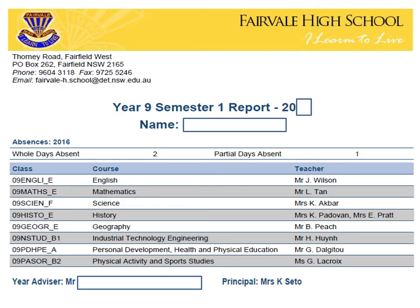On the first page of the student's report, you will see the year that the student is currently studying in and the semester for this reporting period. These details are clearly written in blue writing.